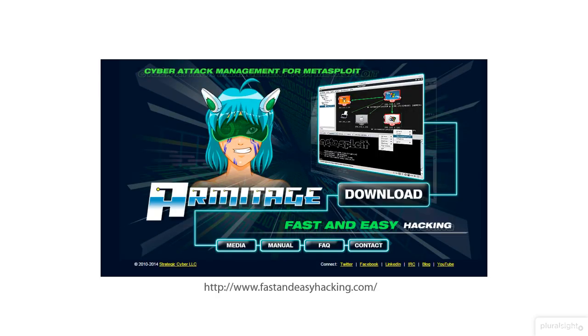For further information about this excellent project, please check the Armitage official website at fastandeasyhacking.com. Now let's see how to use Armitage.